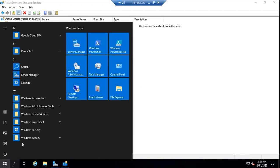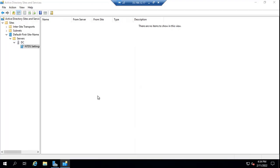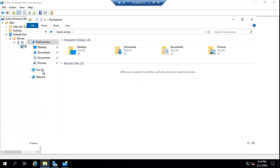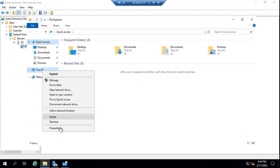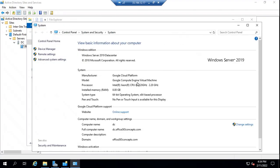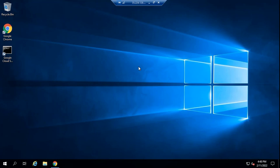Apart from that, system requirements say that all of the domain controllers of your forest must be running on Windows Server 2012 R2, Windows Server 2016, or Windows Server 2019. I have one domain controller and that is running on Windows Server 2019 Datacenter. Now let's move to the machine on which we will install Exchange 2019. This is the machine where we are going to install Exchange 2019.